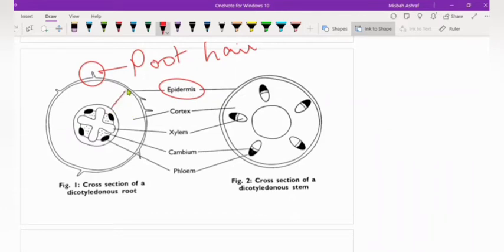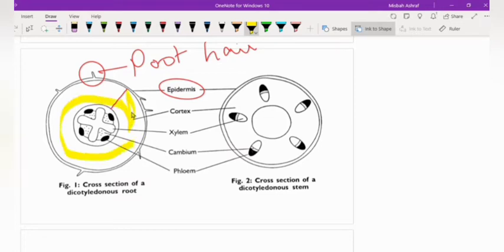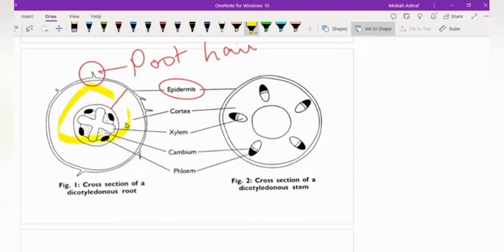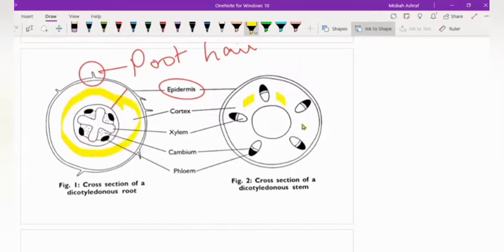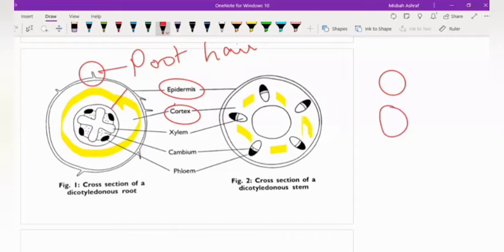After the epidermis, the inner part is made up of ground tissues. This part is made up of broad, spherical or irregular large-sized cells, which we call cortex. These are cortical cells and this area we call cortex. As this is a plant cell, it will have a cell wall, cell membrane, and larger vacuole.